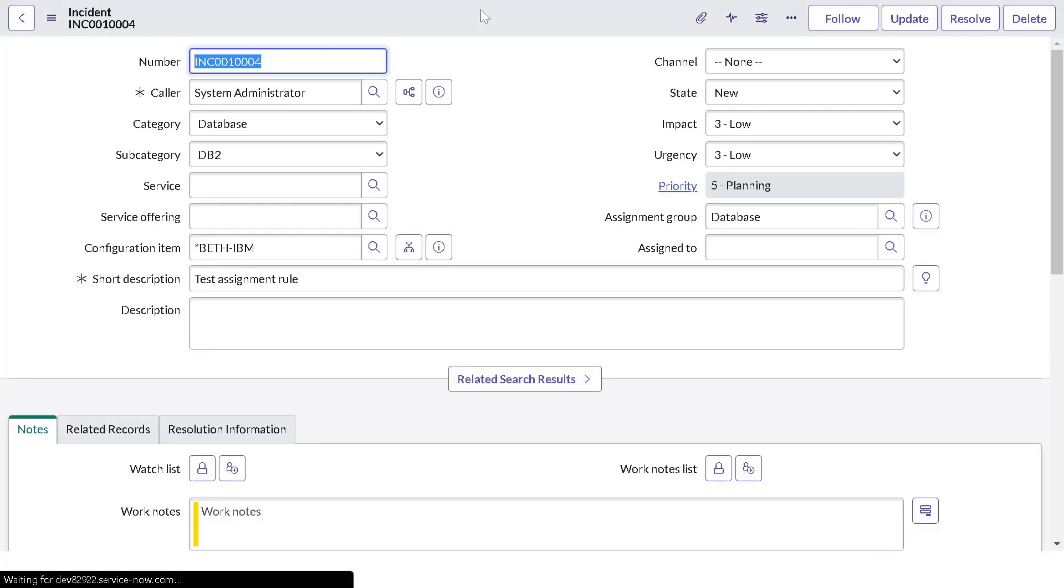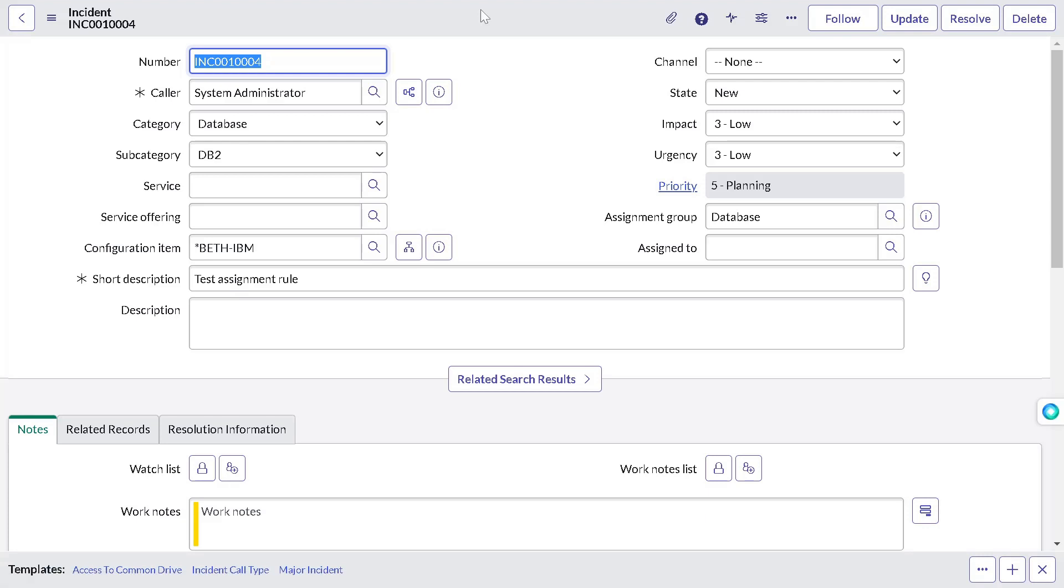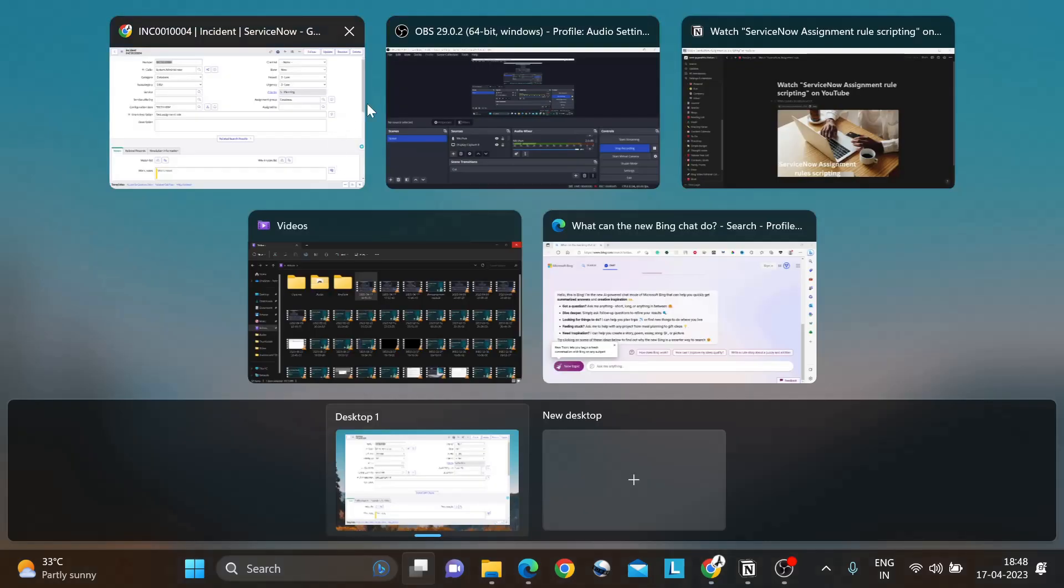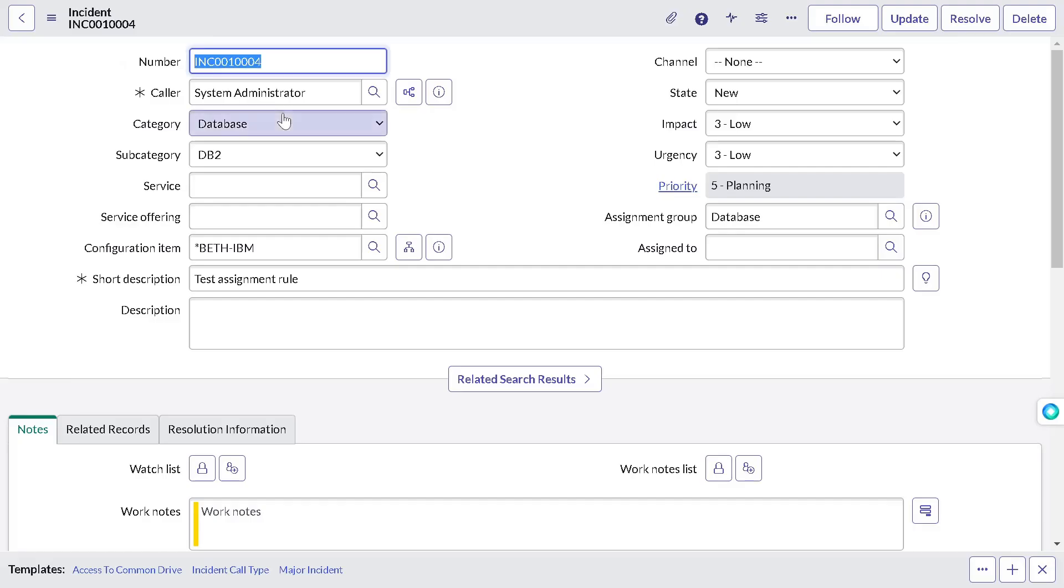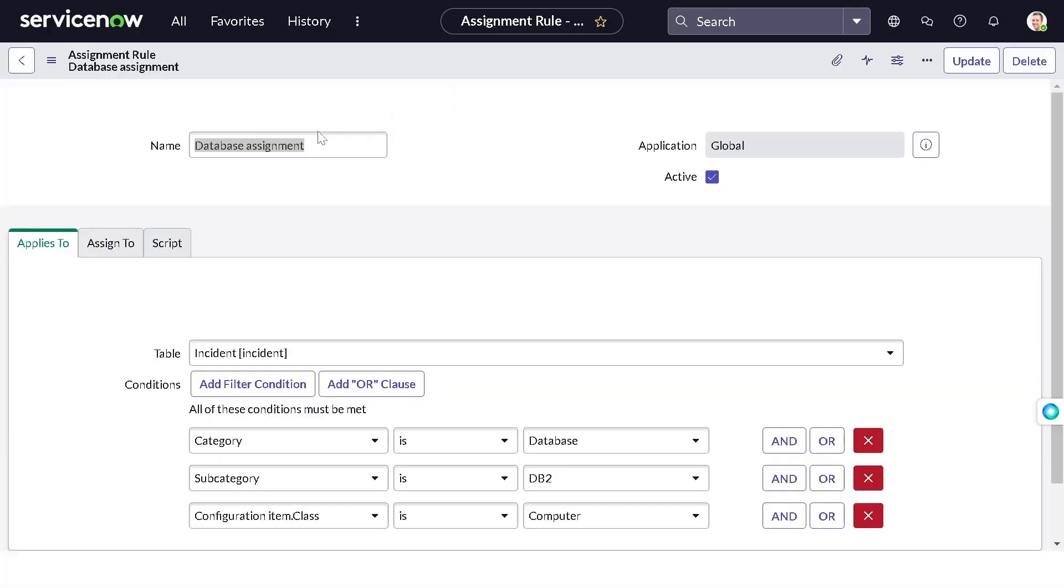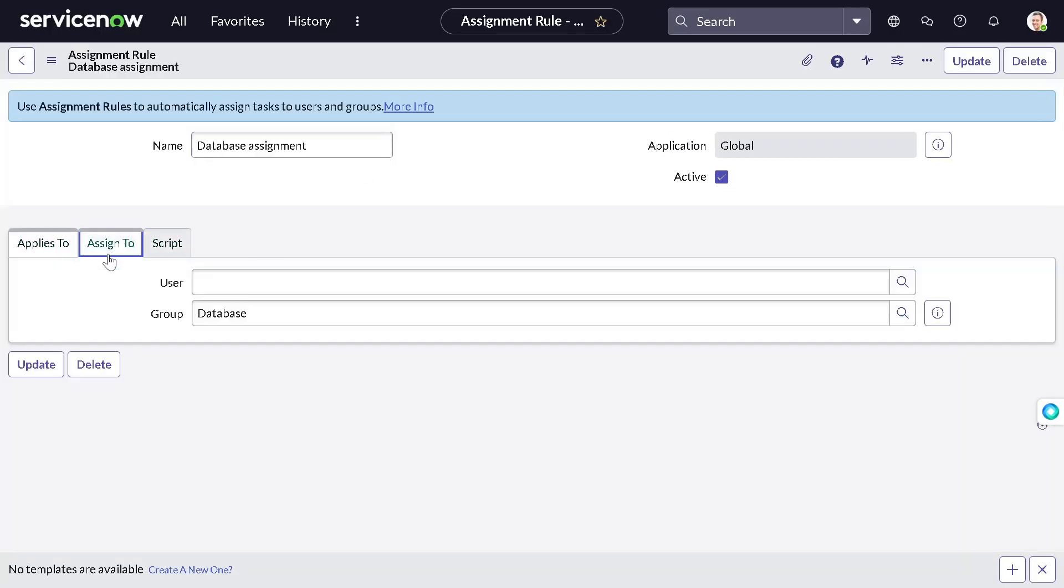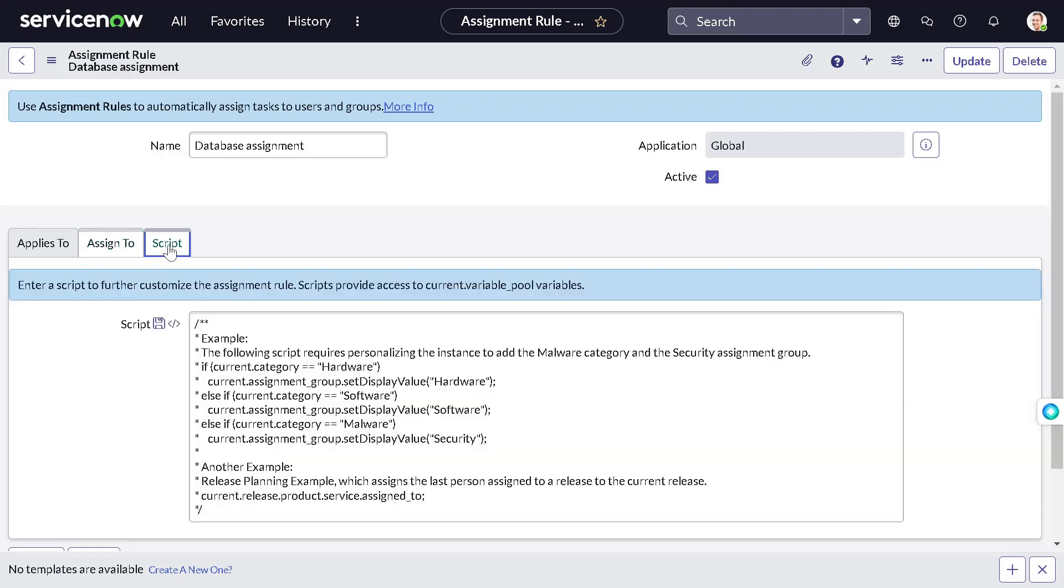So in this way, you can use assignment group to assign certain things to certain group or to the assigned to also. You have the option to select the users also if you want to assign it to certain user. Now there is one more thing called script. Now you must be thinking why script?